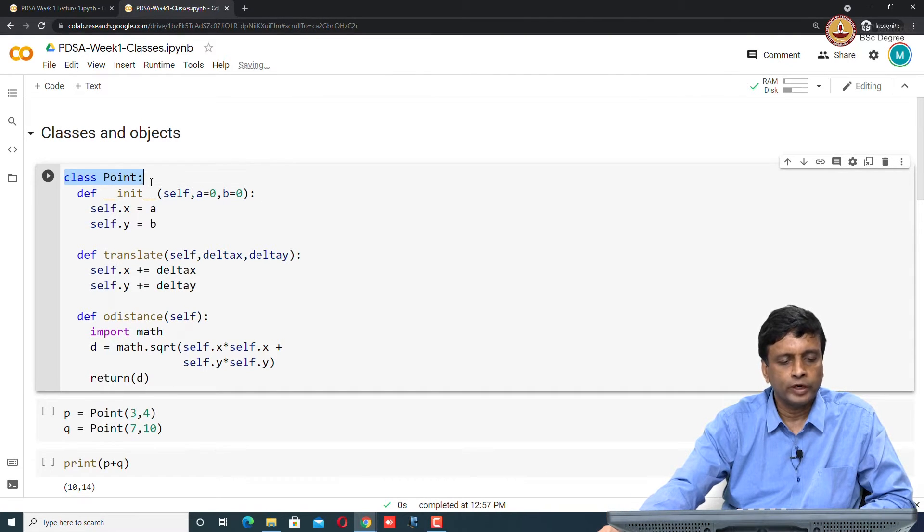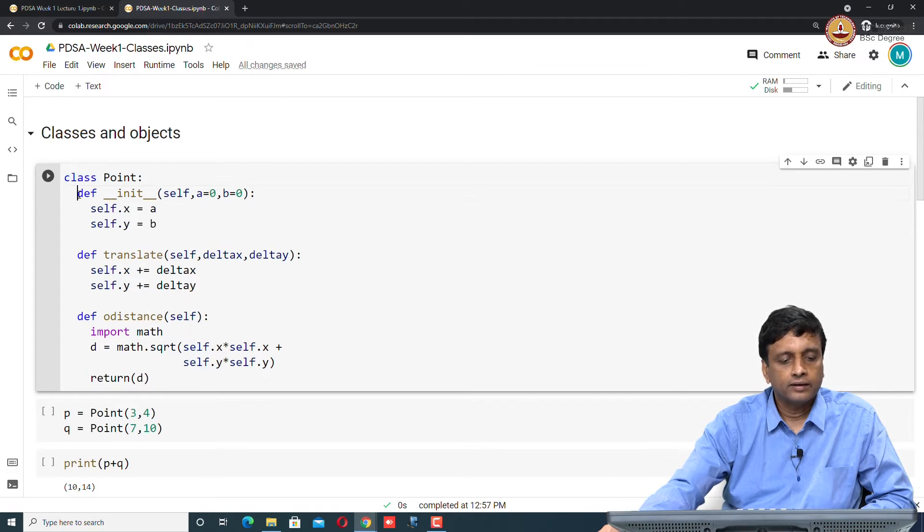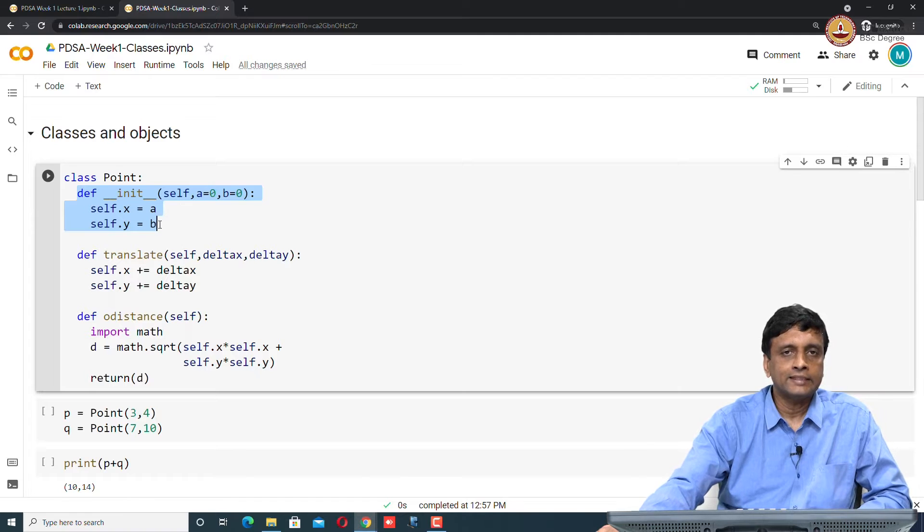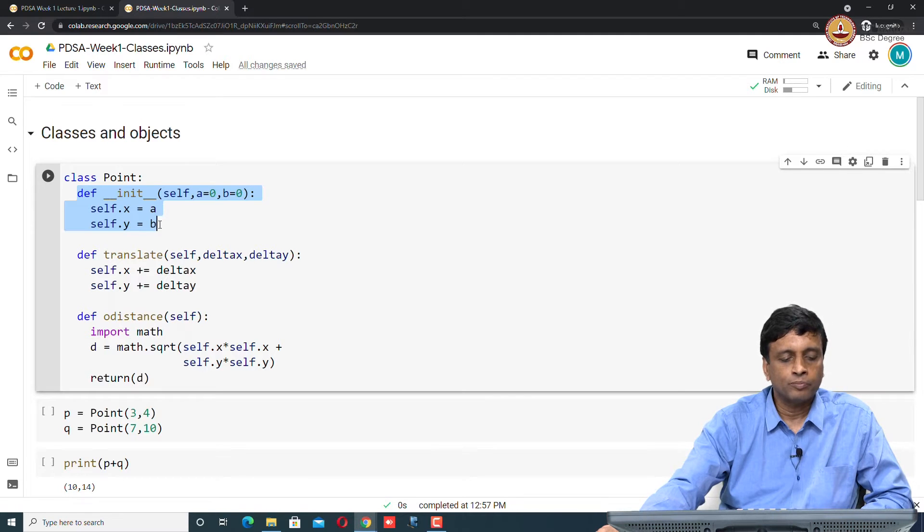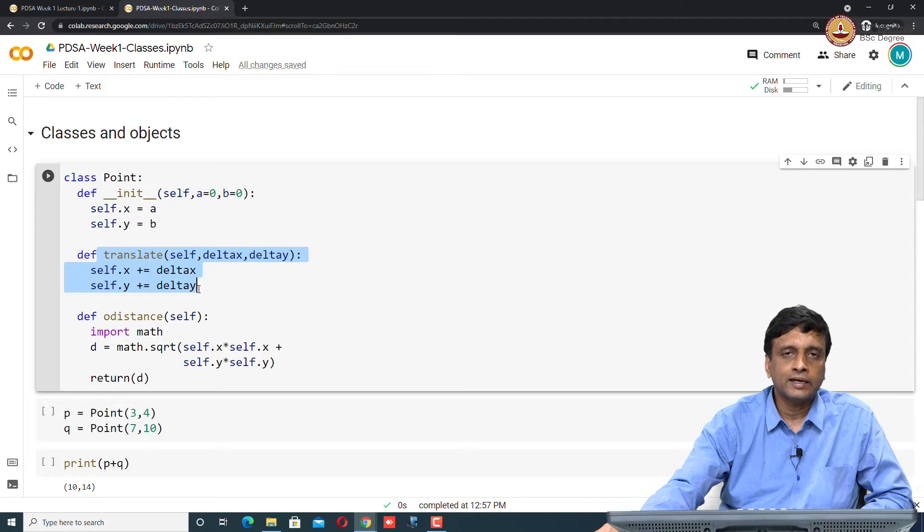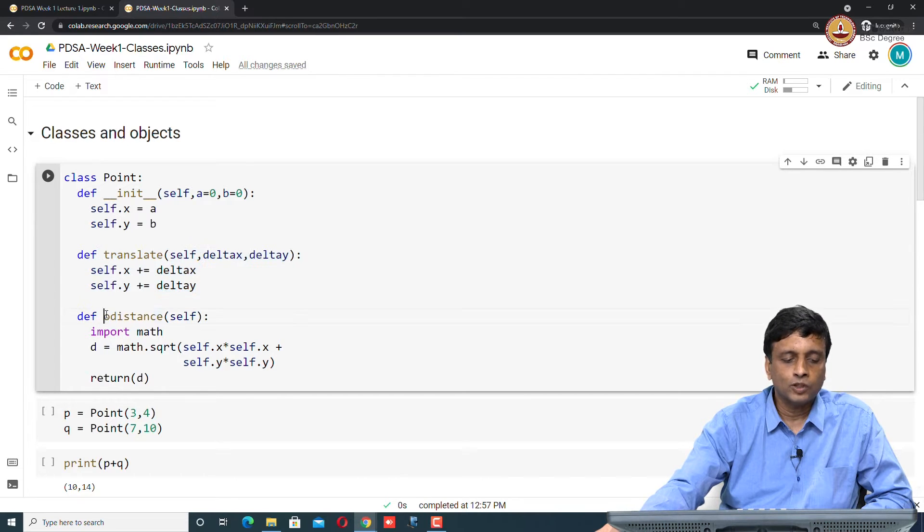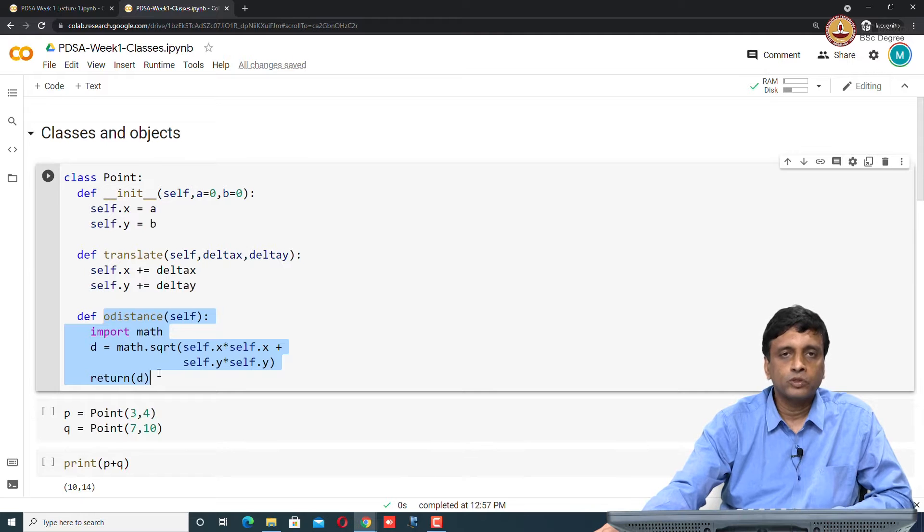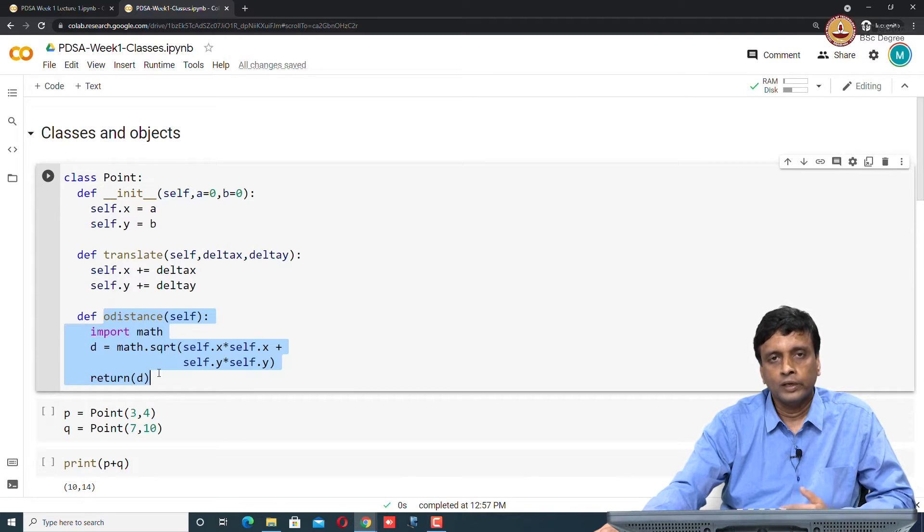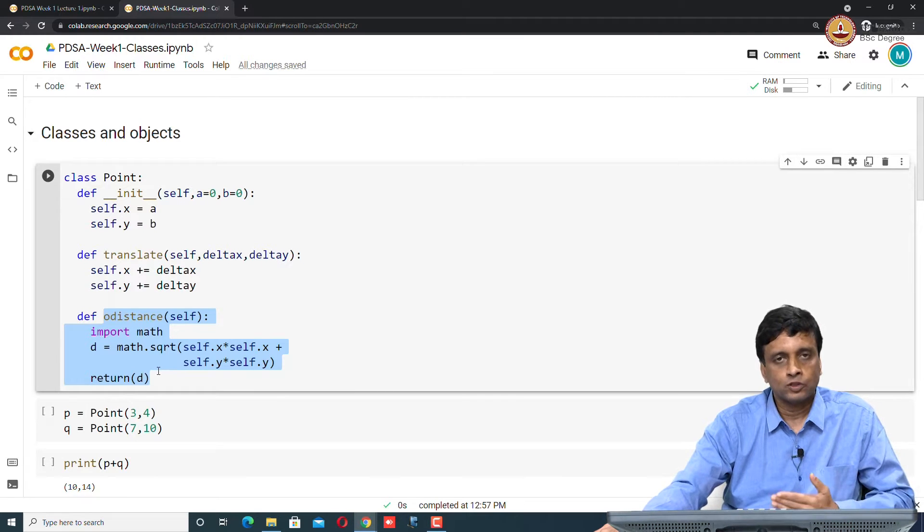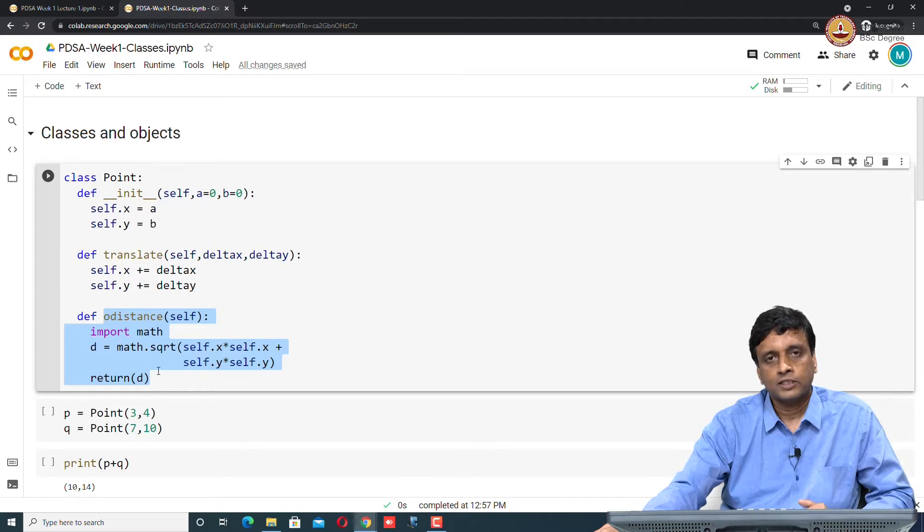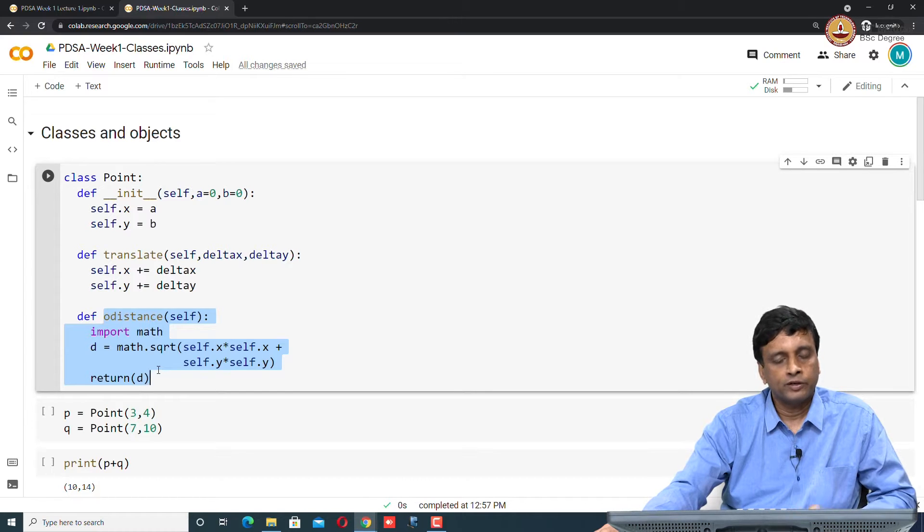We have a class Point with initialization that takes values a and b as the initial coordinates. Then we have the translate function which shifts x by delta x and y by delta y. We have the o_distance function which computes the Euclidean distance using Pythagoras formula: x squared plus y squared, whole square root.